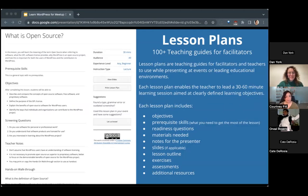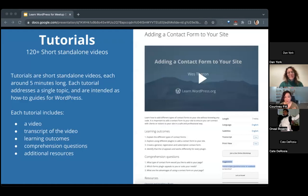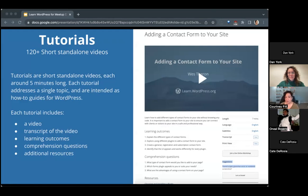The next content type is tutorials — over 100 short standalone videos, usually between five and fifteen minutes long. The goal is to make tutorials short, easy to digest, and around five minutes long. Each tutorial addresses a single topic and is intended as a how-to guide for WordPress. Each tutorial includes a video, a transcript, learning outcomes, comprehension questions, and additional resources for that topic.